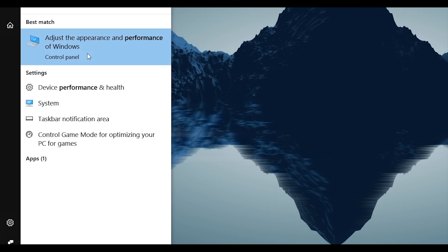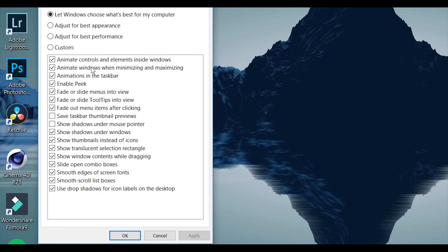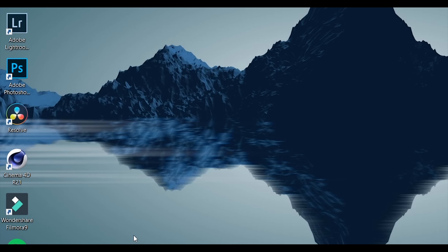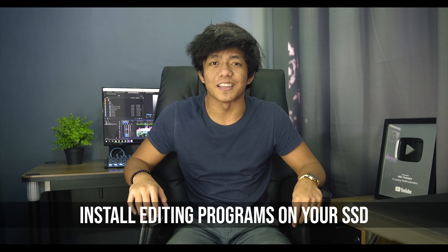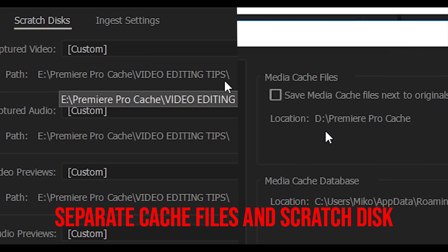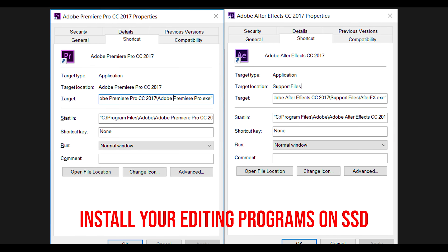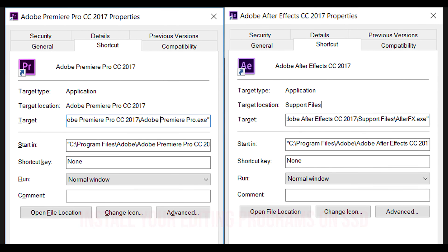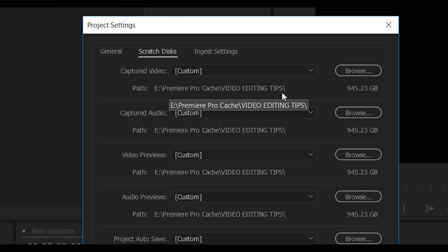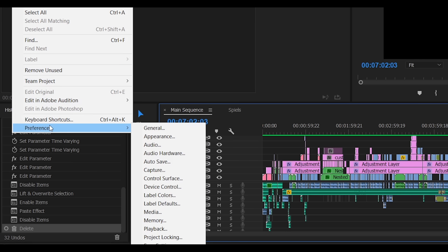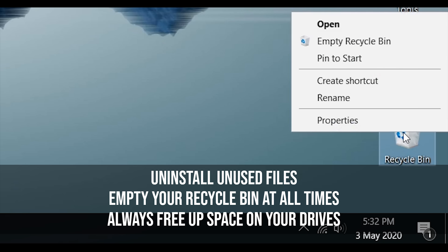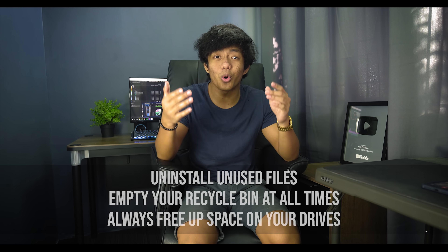Step number 3 is optimizing your Windows. First, open your start menu, type in 'performance', then select 'Adjust the appearance and performance of Windows.' Select 'Adjust for the best performance', then check out those 4 boxes. Click apply and okay. Number 4 is to install your editing software on your SSD, and make sure that you've separated your scratch disk and cache folder and put them on different drives. In my case, I have 3 drives — 1 SSD and 2 hard drives. I have Premiere Pro and After Effects installed on my SSD, which is my C drive. I have my scratch disk on my E drive, and my cache files on my D drive. So always remember to remove and uninstall unnecessary files, empty your recycle bin, always free up space in your drives, and do all those steps.